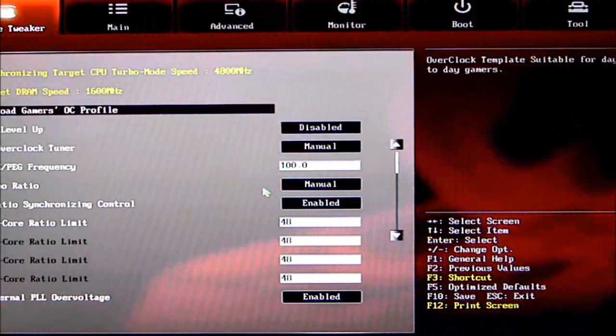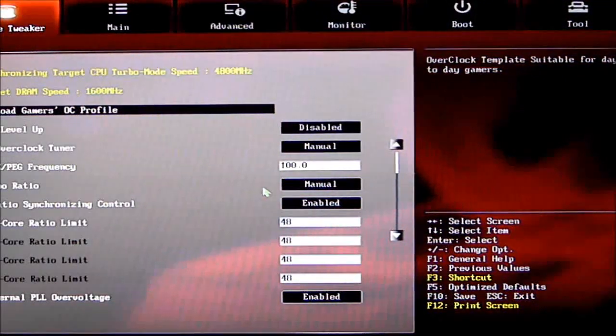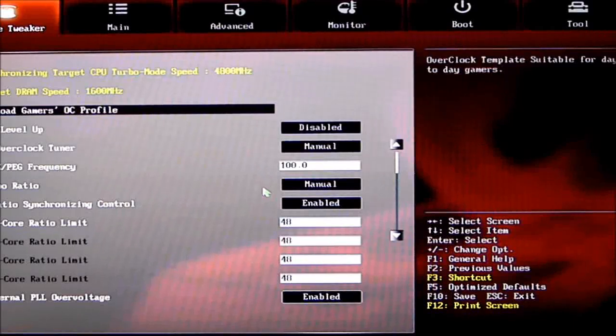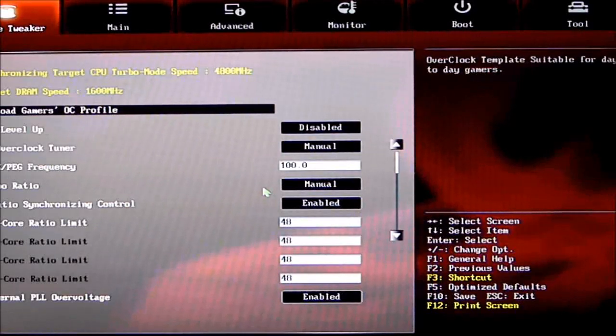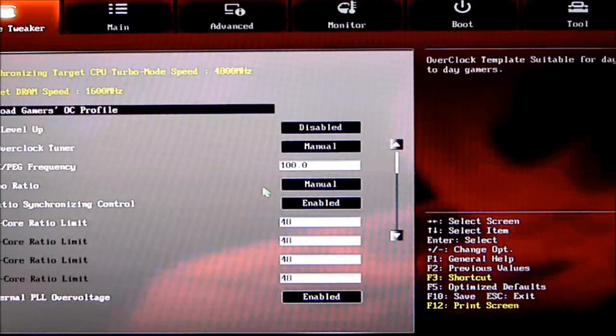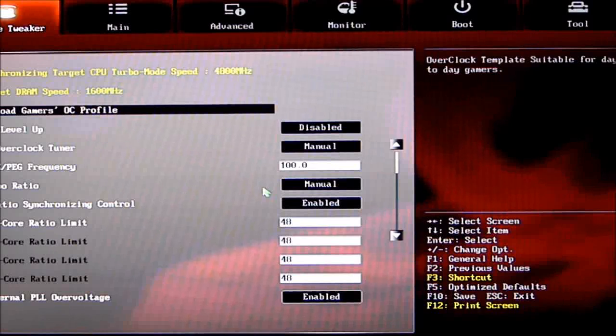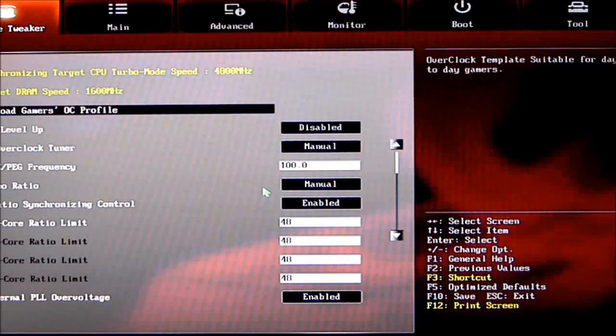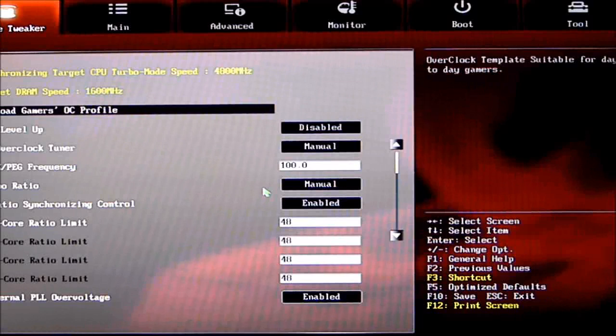Starting from the top, synchronizing target CPU turbo mode is 4800 MHz. DRAM target speed is 1600 MHz. This has a Gamers OC profile loaded inside—a pre-tuned profile from ASUS. Click on that, and using CPU Level Up, you can performance-tune your CPU or system to higher frequencies.